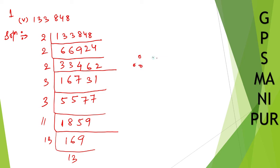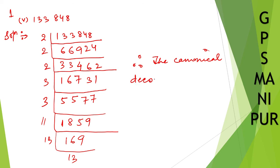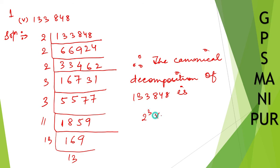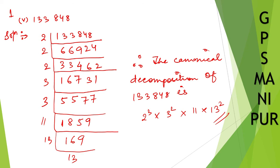Therefore, the canonical decomposition of 133848 is: 2 into 2 into 2, so 2 cubed, into 3 into 3, 3 squared, into 11 into 13 into 13, 13 squared. So this is your answer.